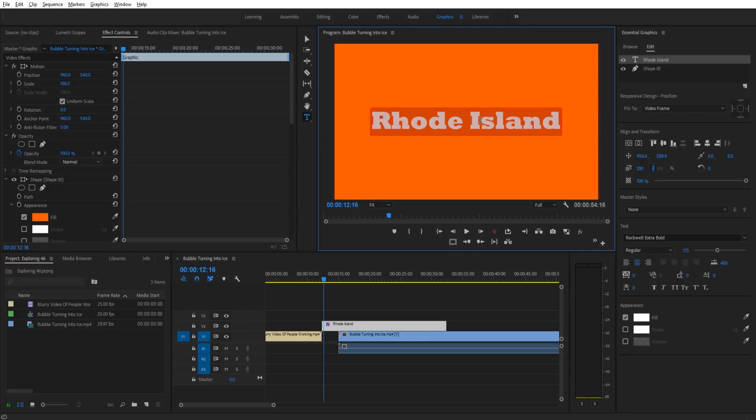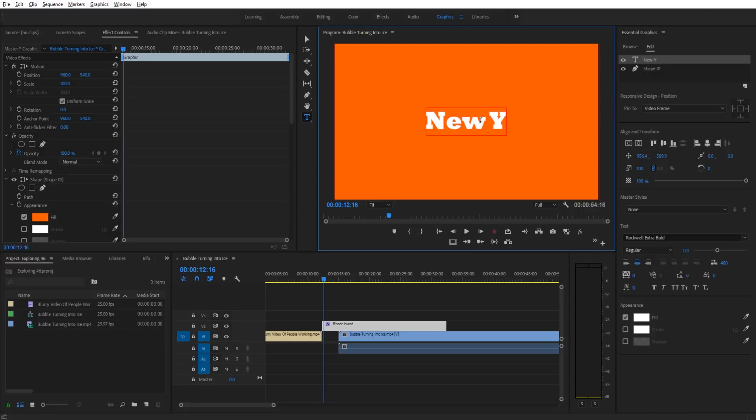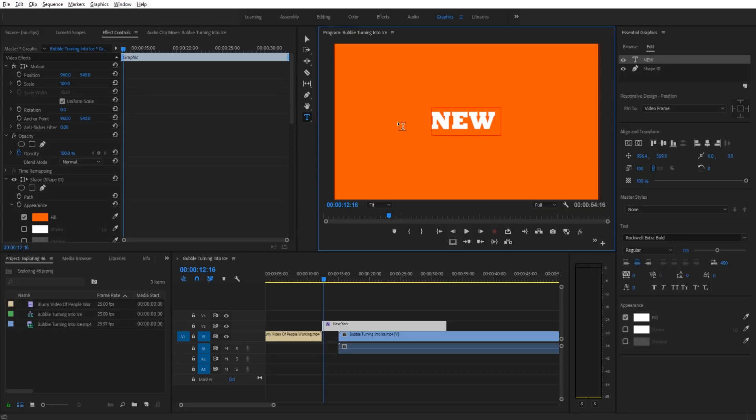Now whenever we type something new, like if we went with New York, you can see it forms within the center and it'll always look good.